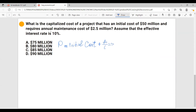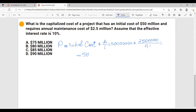So we have $50 million plus $2,500,000 over interest rate 0.1. This equals $50 million plus $2.5 million over 0.1, which equals $25 million.